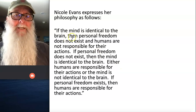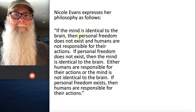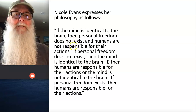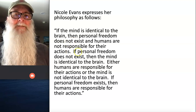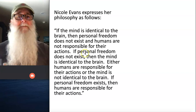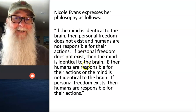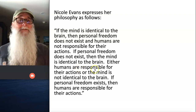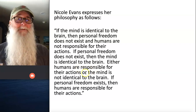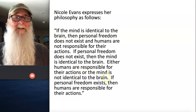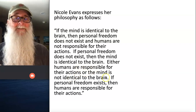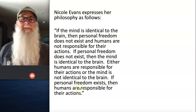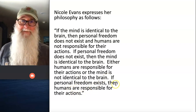If the mind is identical to the brain, then personal freedom does not exist and humans are not responsible for their actions. If personal freedom does not exist, then the mind is identical to the brain. Either humans are responsible for their actions or the mind is not identical to the brain. If personal freedom exists, then humans are responsible for their actions.